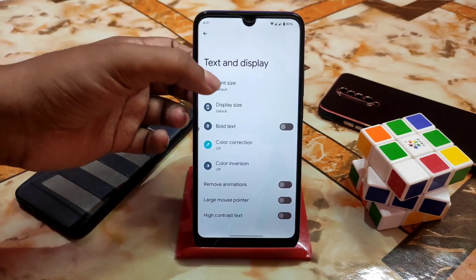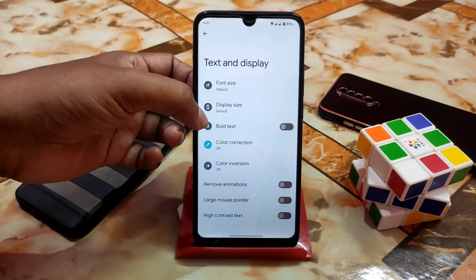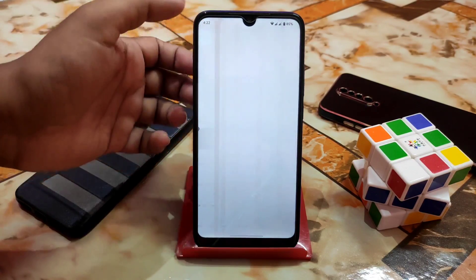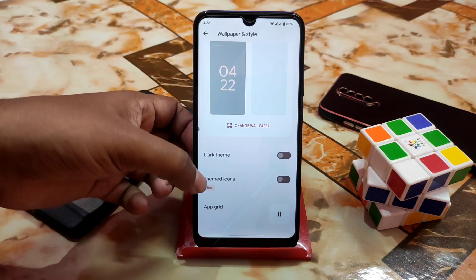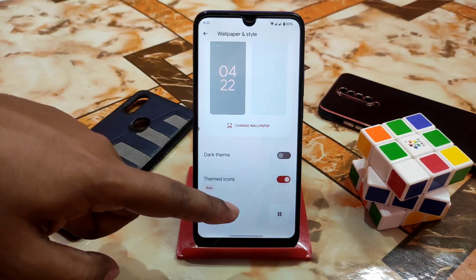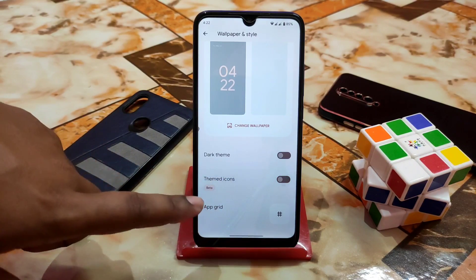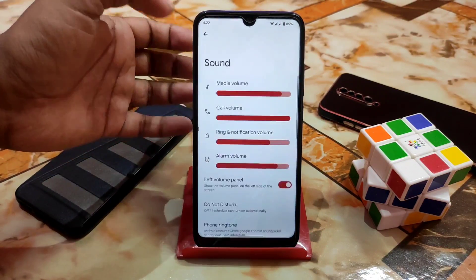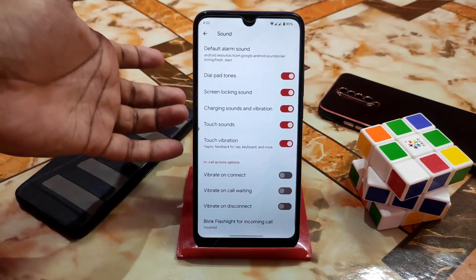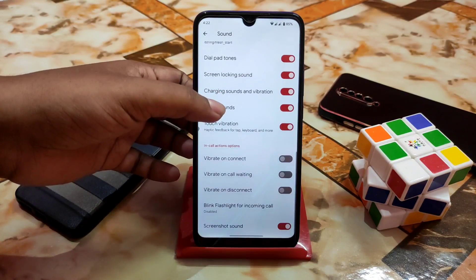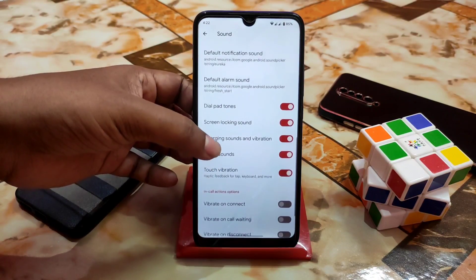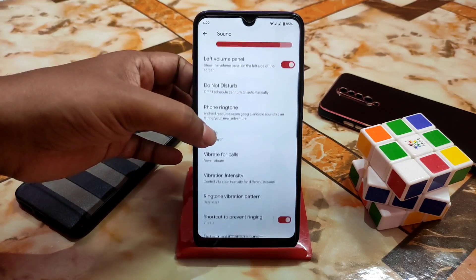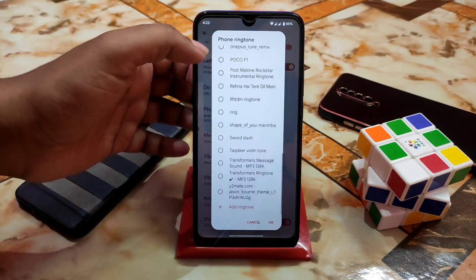Here is accessibility — text and display. You guys can change font size, display size, bold text, color correction, color inversion, whatever you need. Then we have wallpaper and style — by default we have only one wallpaper. You can enable themed icons if you like, and enable dark theme directly from here. In the sound section, there are many options — touch sound, vibration, dial pad tones, vibrate on connect, screenshot sound. You can also change the ringtone — many options are available.